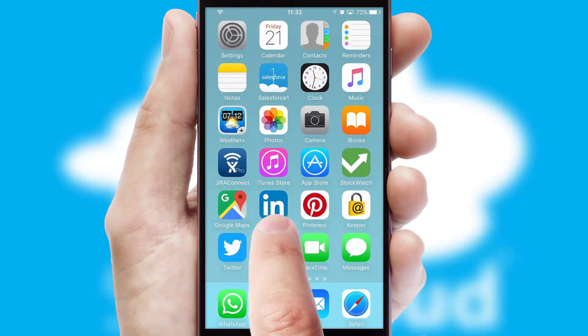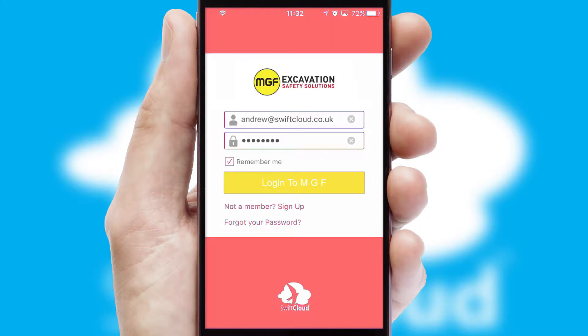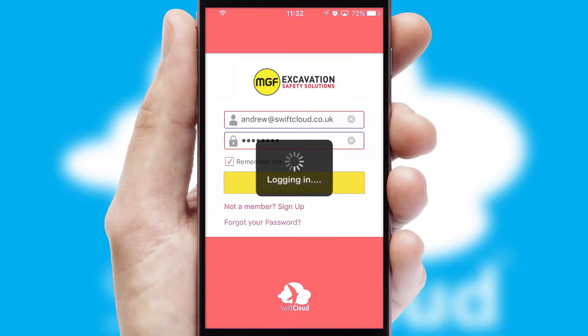After clicking on your branded icon, a customized splash screen will appear. This leads to the login screen which includes your company logo, and you can choose your own color themes throughout the app. Simply log in and you're ready to go.